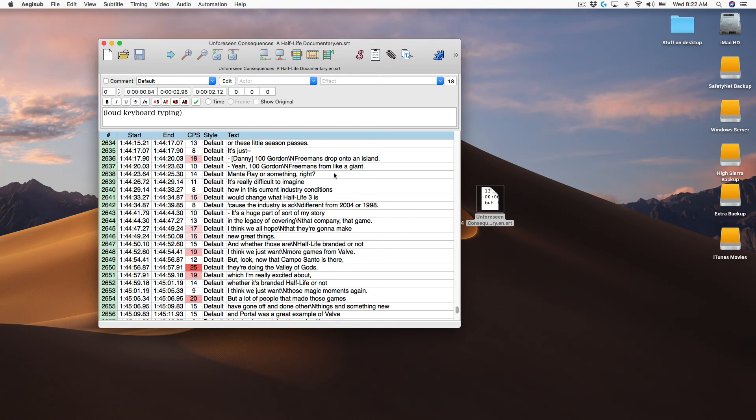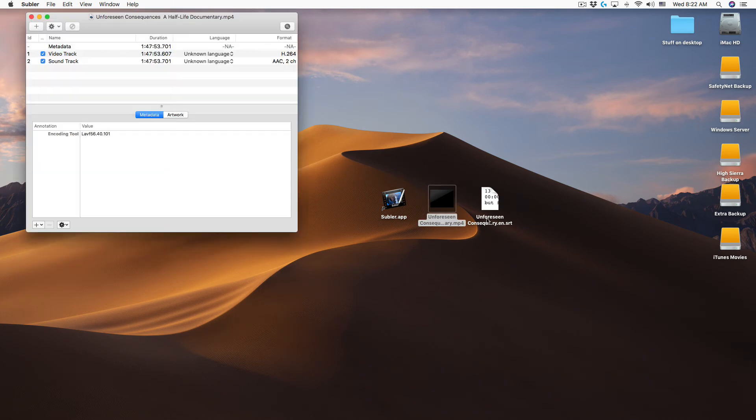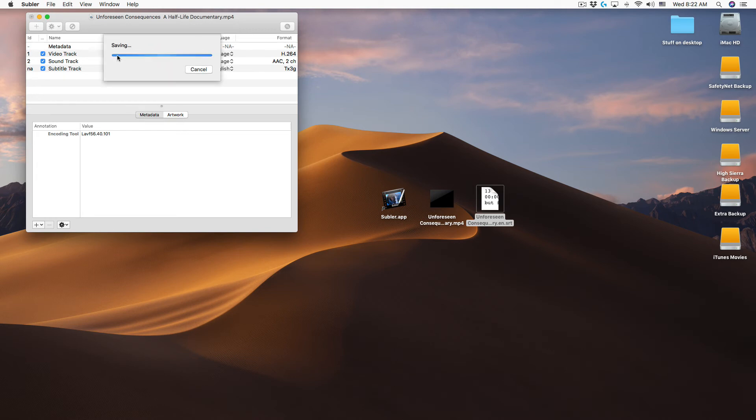Using a free program called Subler you can embed the caption file in the video. Just open the video in Subler, drag the caption file onto the window, save, and it's done.